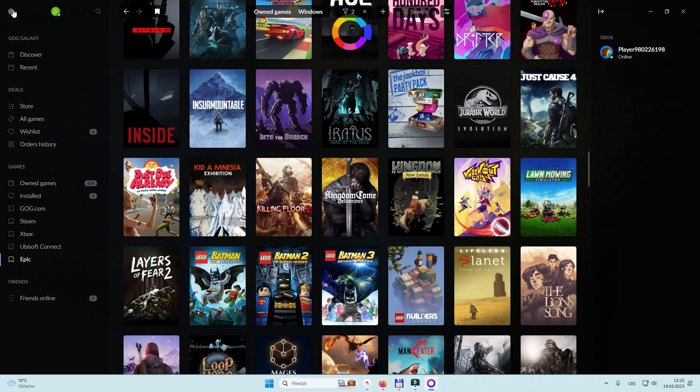Once it's installed, you're gonna have to link your Epic account. You can also link all your other accounts like Steam and Xbox so you have all the games at one place.